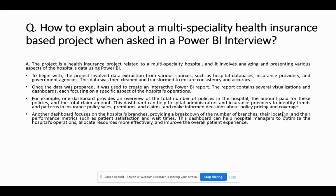Another dashboard focuses on the hospital's branches, providing a breakdown of the number of branches, their location, and their performance metrics such as patient satisfaction and wait times. This dashboard can help hospital managers to optimize the hospital's operations, allocate resources more effectively, and improve the overall patient experience.